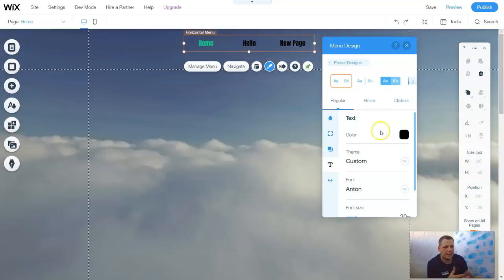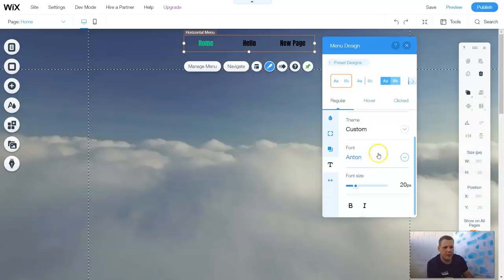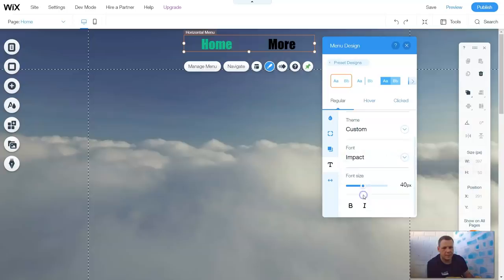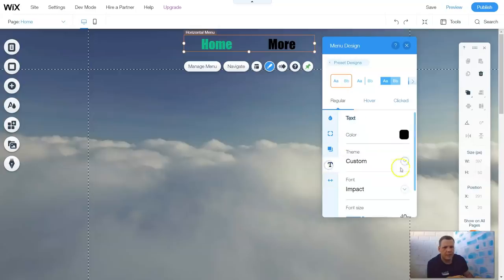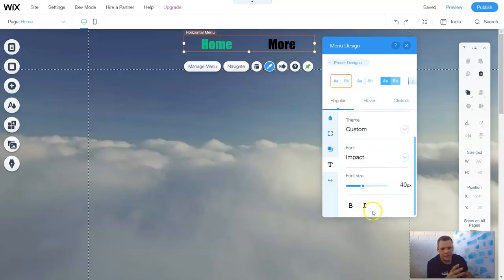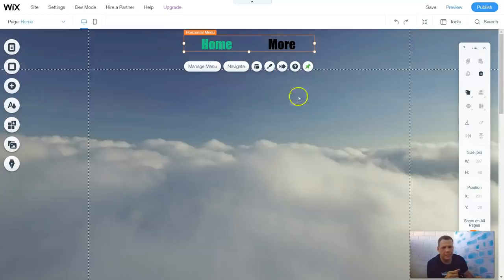The text is the same, nothing changes, so the text options are going to be the same. So the theme, custom — you can have the font and you can have the spacing as well. So these are the options: your font size, your bold and italics, and this is customizing your menu.